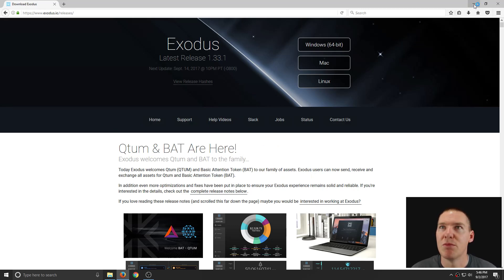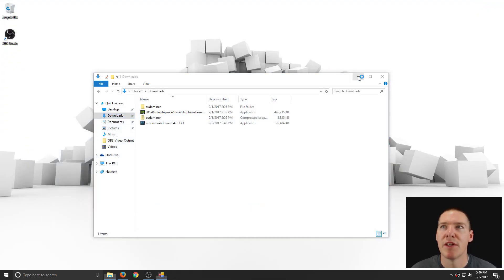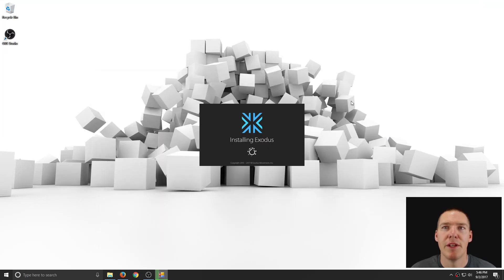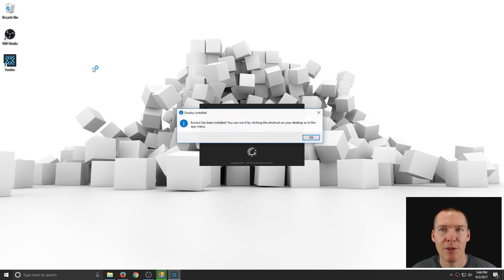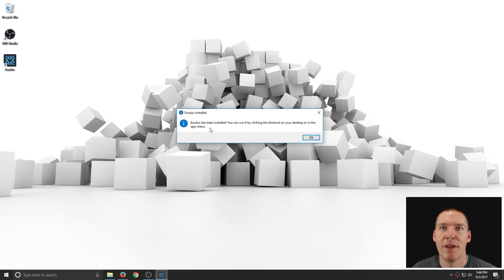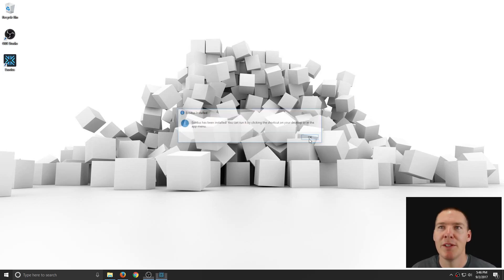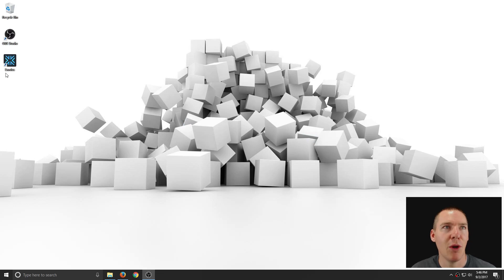I can minimize this if I want to. Here we go. So it's installing the Exodus wallet, it's going to create a shortcut on the desktop here. And that was it. Quick and painless. Exodus is now installed. So we can open up Exodus and take a look.